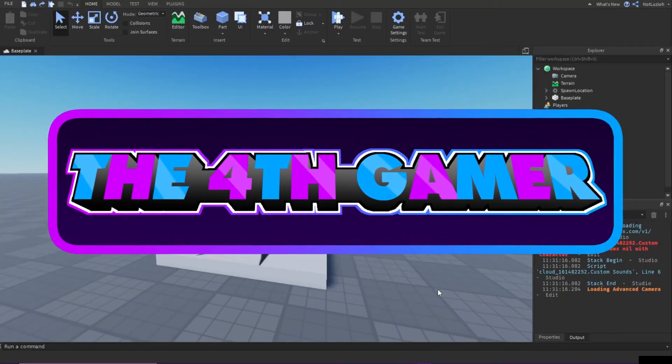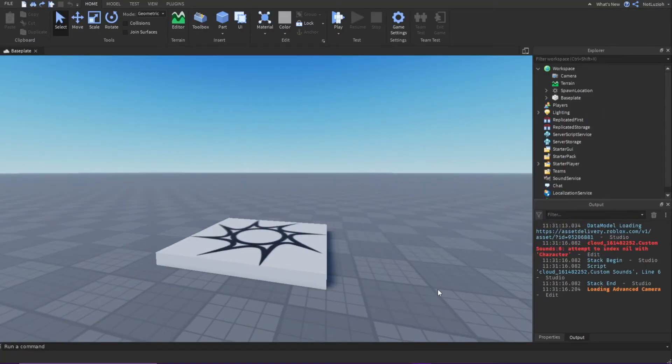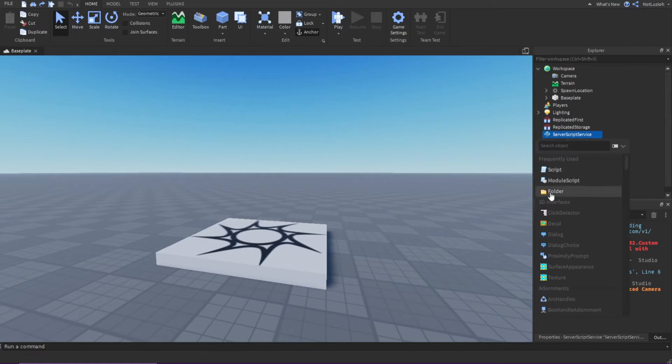Hey everybody, and welcome back to another Roblox Studio tutorial. Today I'm going to be teaching you how to make a leader stats script. So what you're going to do is you're going to go to Server Scripts Service, and you're going to click the plus and insert a script.